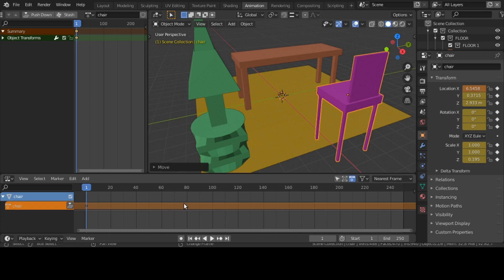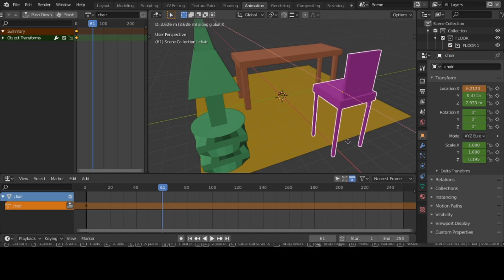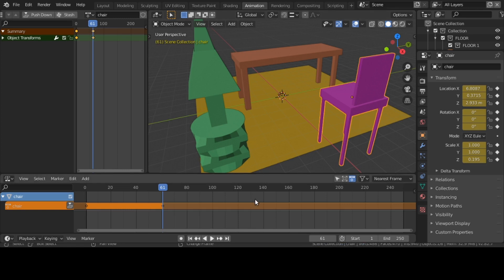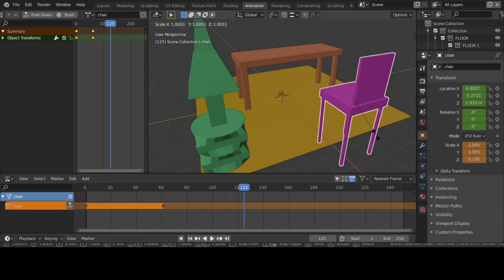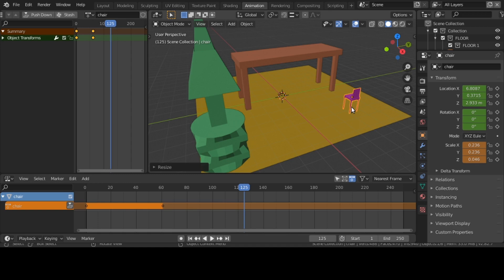I'm going to click on frame 60. I'll move it back with G, X. I hit the I key. Then I'll click on frame 120 and take my chair and scale it down to very tiny proportions. I hit I again.